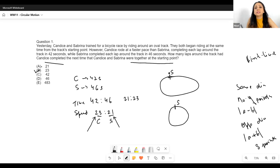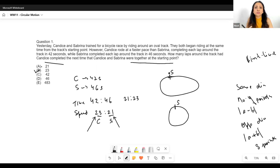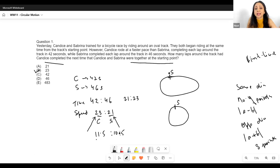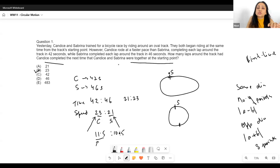To summarize the method: if speeds are given, get the ratio directly; if time is given, flip it to get the ratio of speeds since they cover the same distance. Then tell yourself Candace covered 23 laps in the same time Sabrina covered 21 laps. Since the ratio is in lowest form and both are integers, this is the first time they meet back at S. Our answer is 23. What if it were not an integer — say 11.5:10.5? Then Candace is at the halfway point and so is Sabrina — they'd meet, but not at the starting point.